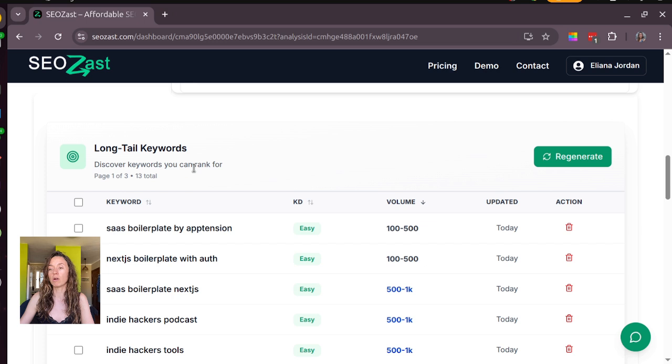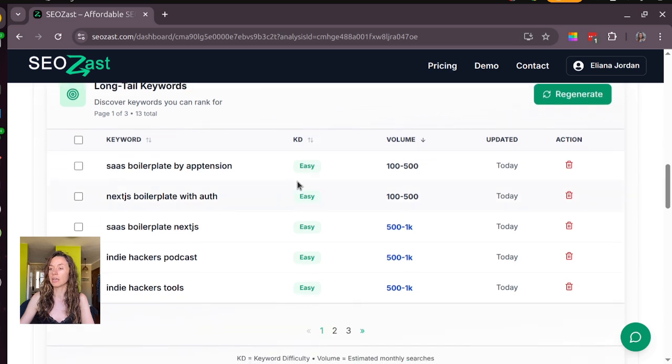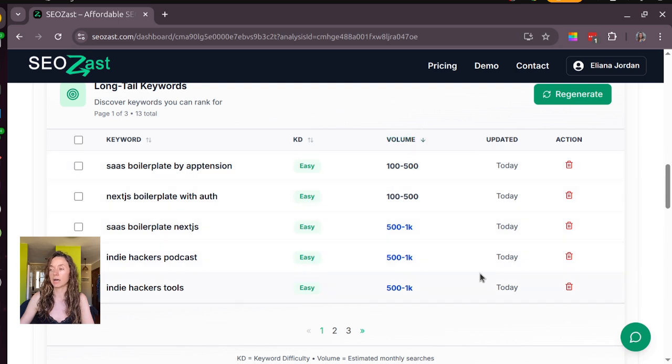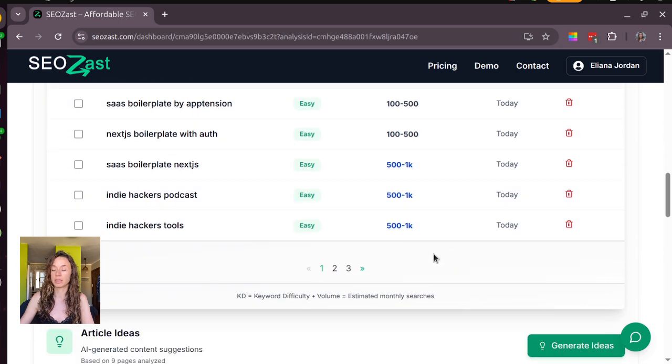Here we go. We have 30 keywords in total and here you can find how easy they are to rank and the volume, and as I said we update it every day.